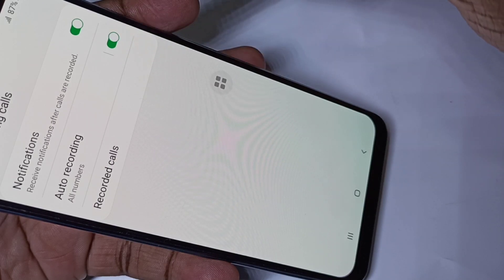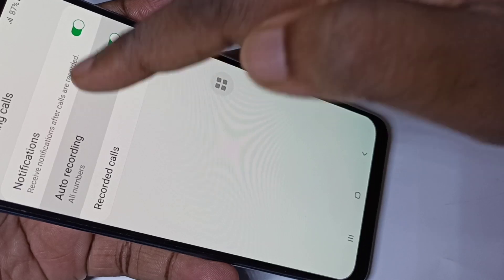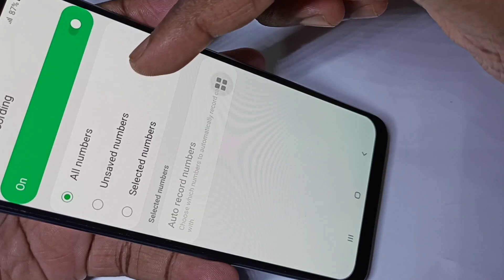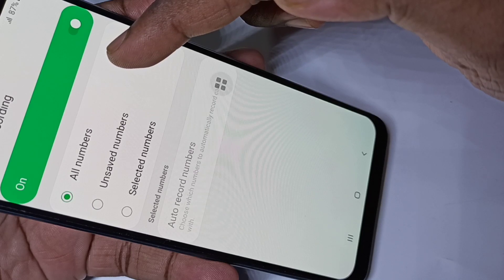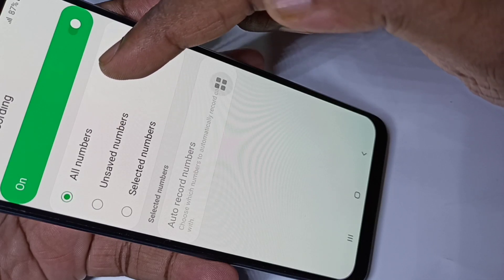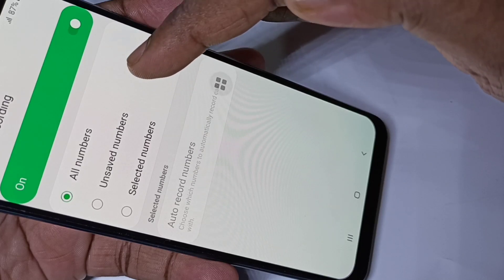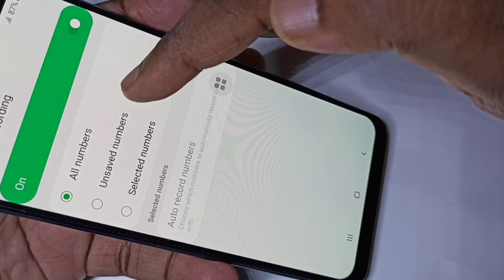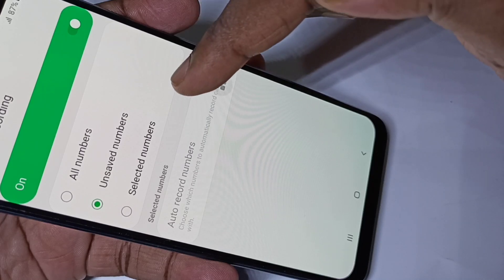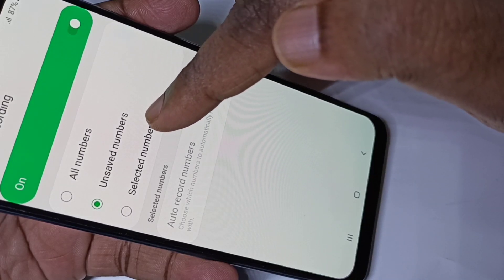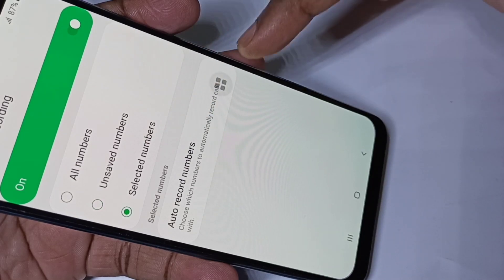If you want to see more options of auto call recording, you can tap and hold here. By default it enables auto call recording for all numbers. If you want to enable it only for unsaved numbers, you can tap here.